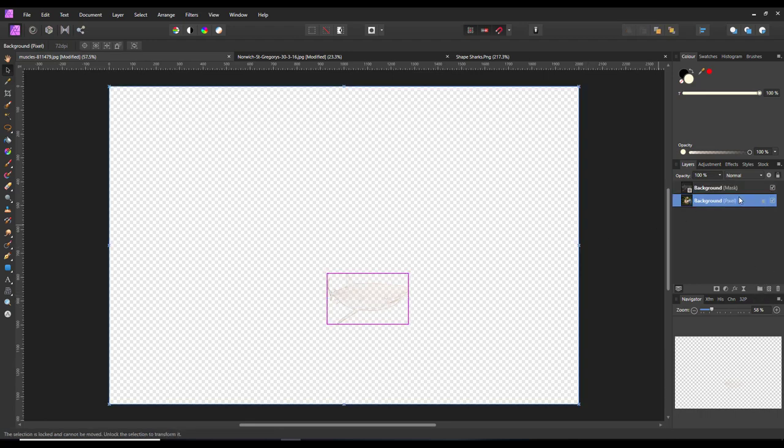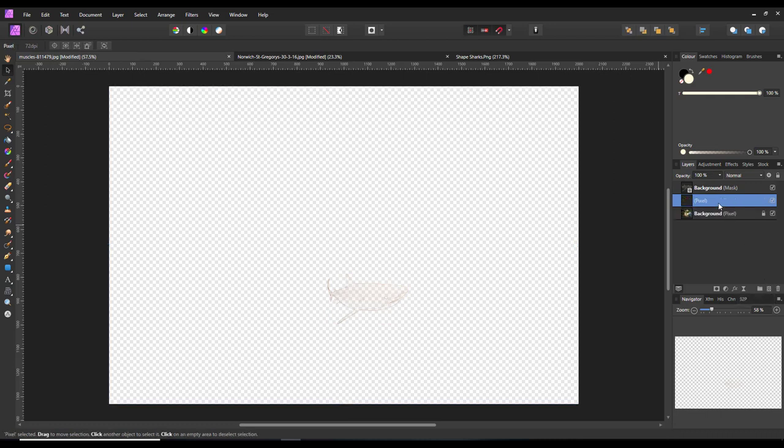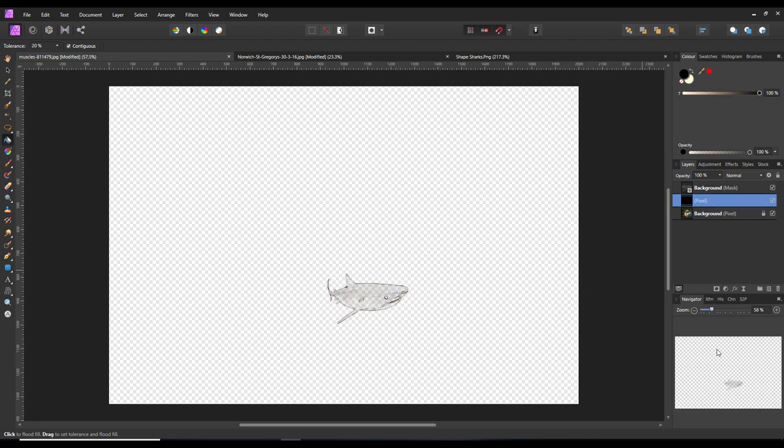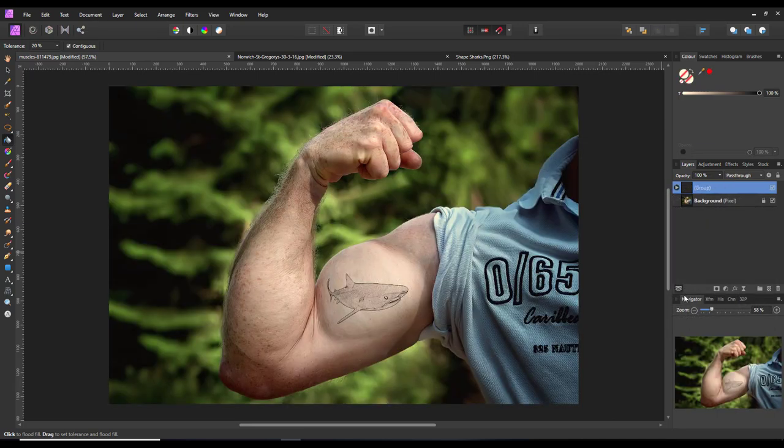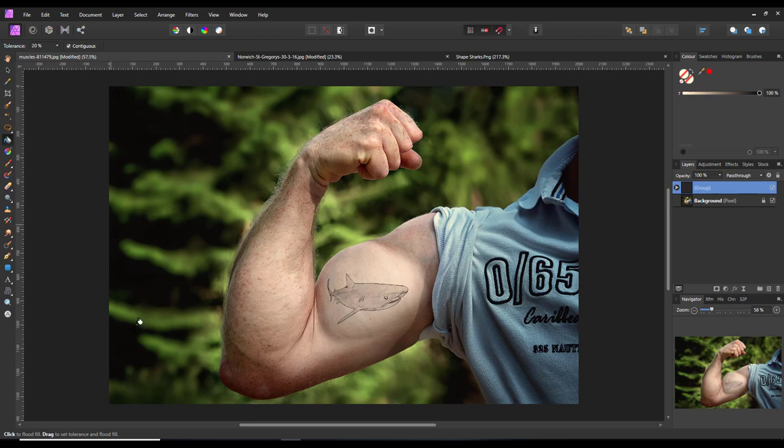So you highlight the background layer, add a pixel layer, flood fill that with black so we can see that better. And then hold down the control key and click on the mask layer, group those two together. And because they're now grouped, it's not affecting the image below, and you can see the image on top of the background layer.